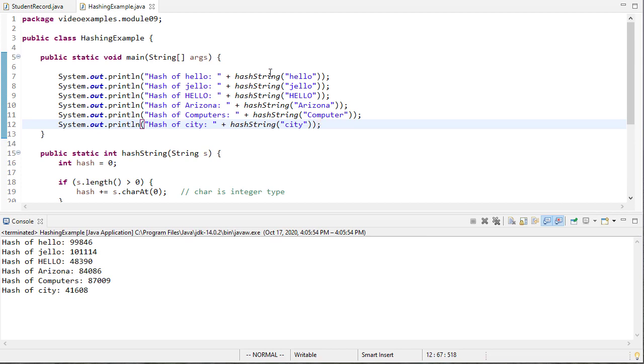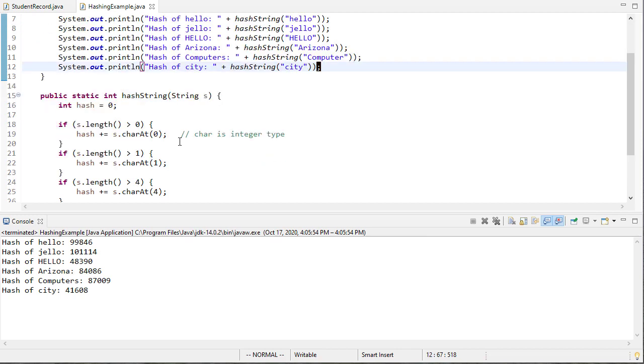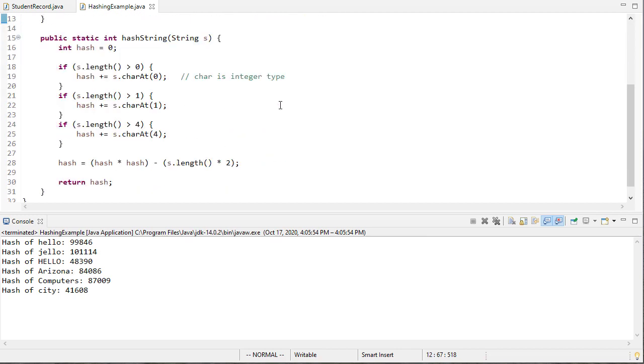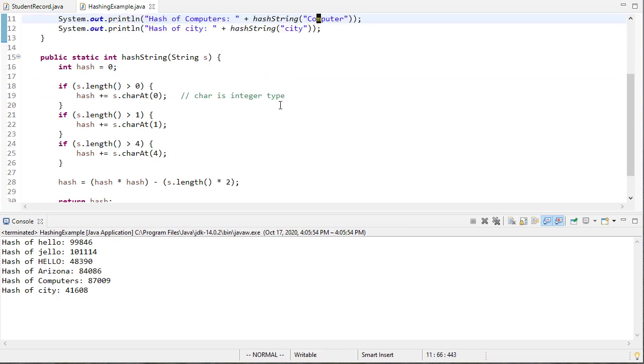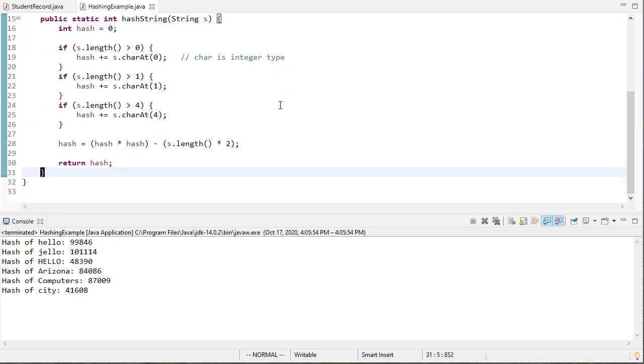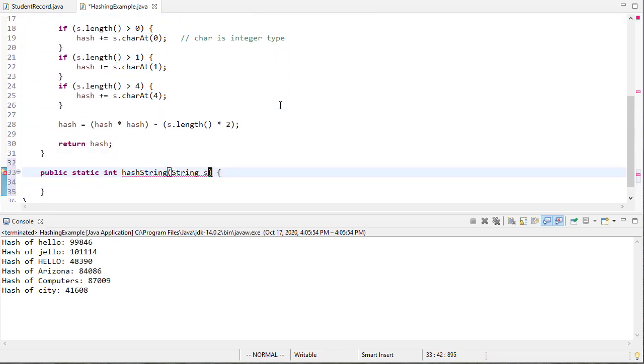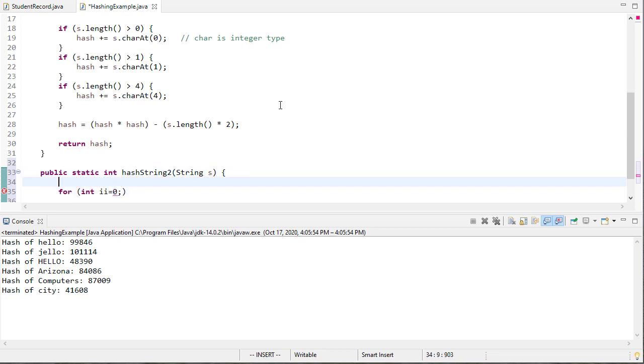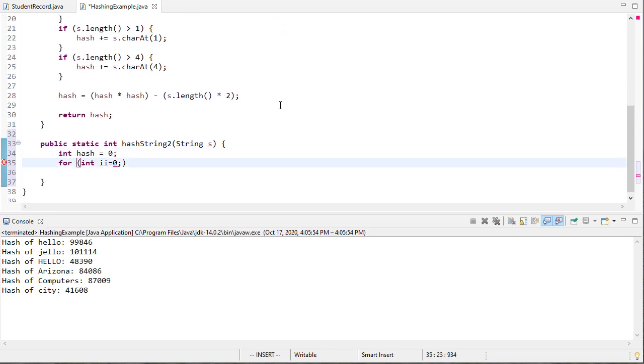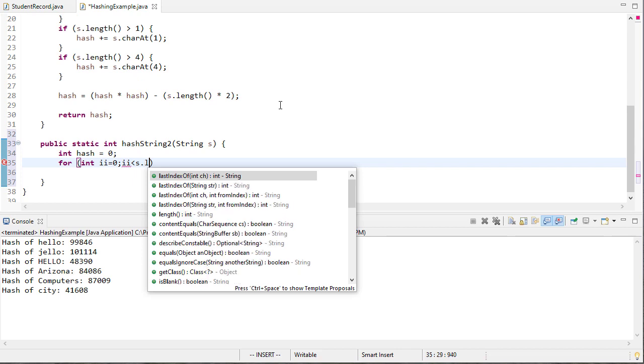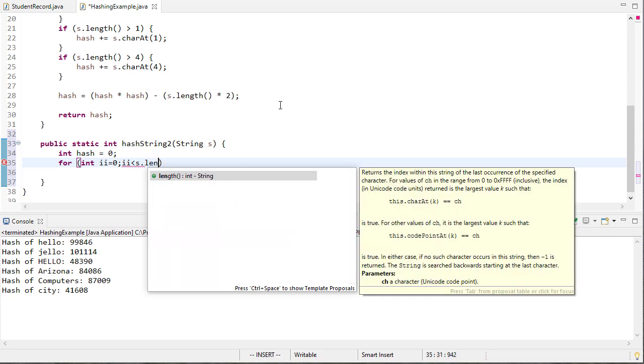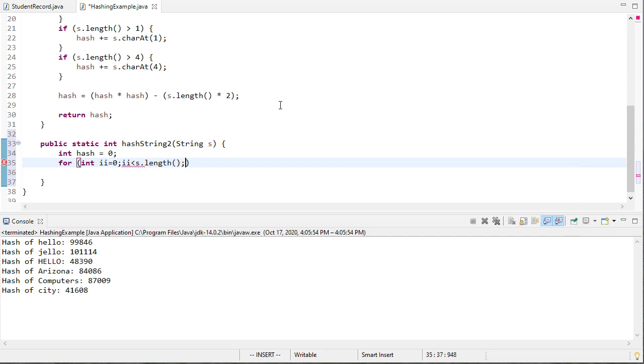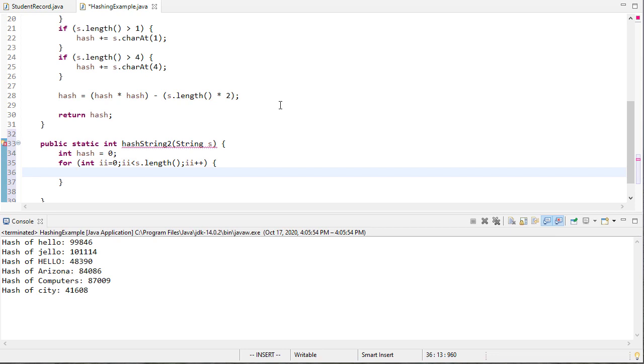So another good hash function would be if we take all the characters and add them up. So in fact why don't we go ahead and do just that. So I'll call this hash string two and we'll say for all the characters in s, actually let's get our sum first, and i will be less than s dot length.